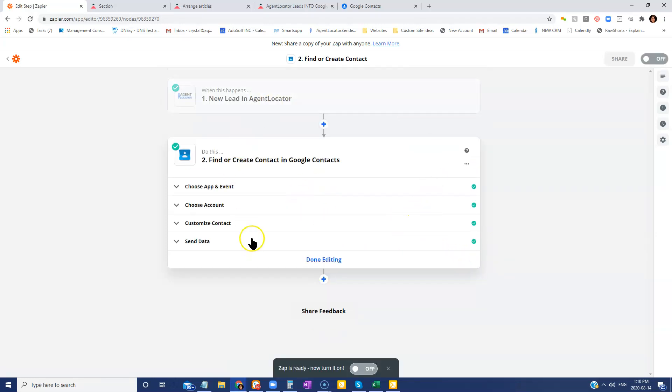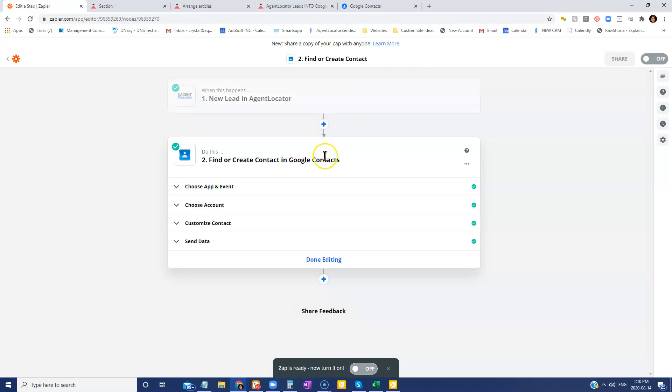So now this part is done. Everything's got a green checkmark. We're good to go, but we're not done yet. We need to add the final step, which is going to tell again. So we got our first trigger action. So once they've done this, we need to now tell it to put that individual into a group.